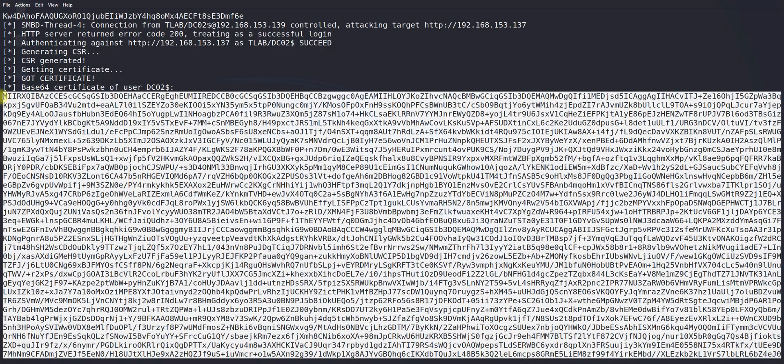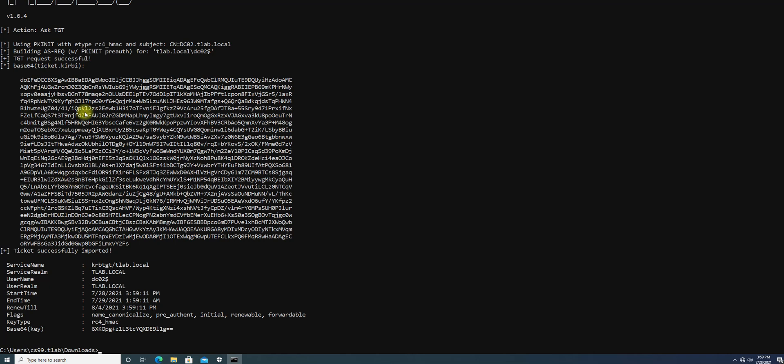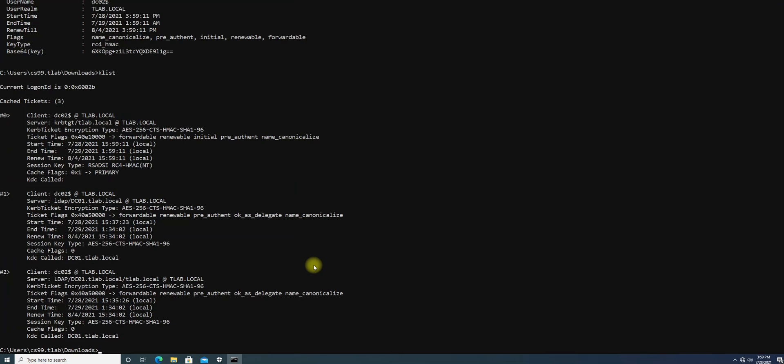I will copy this and use another tool to get other certificates. I'm moving to another system which is my workstation. Now I have copied this DC2 base64 certificate. I will be asking for TGT using Rubeus for this. I asked for the TGT and we got the ticket successfully imported. We can check it using the klist command - we have a couple of other tickets previously and now we have a new one as well.